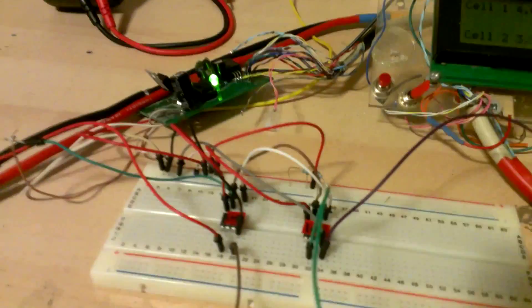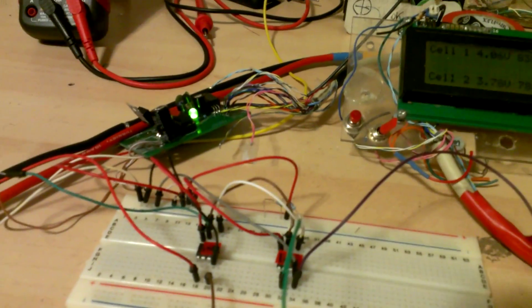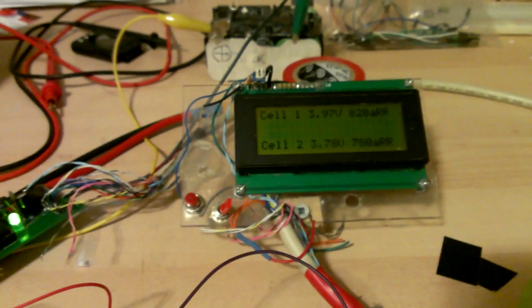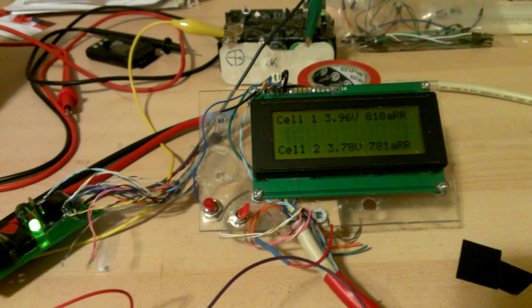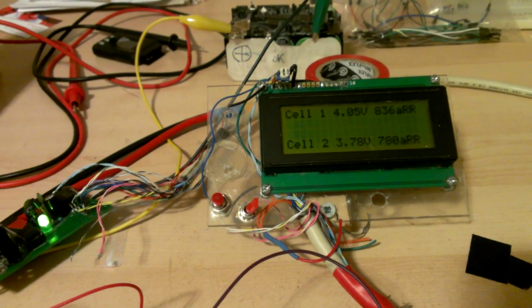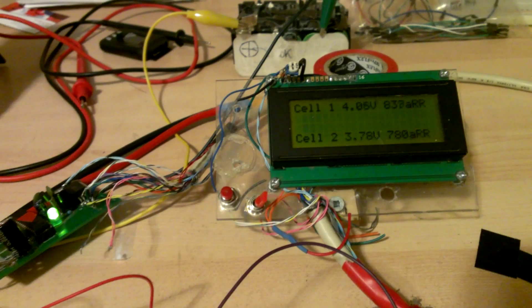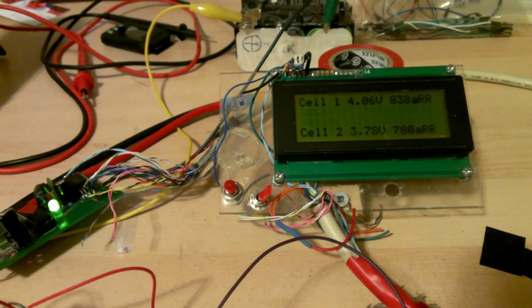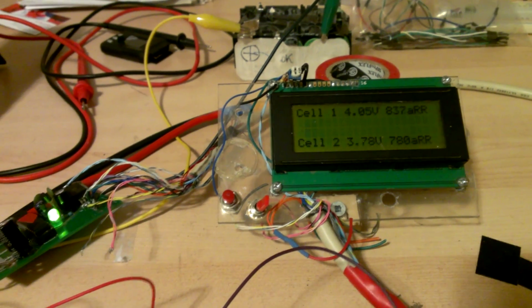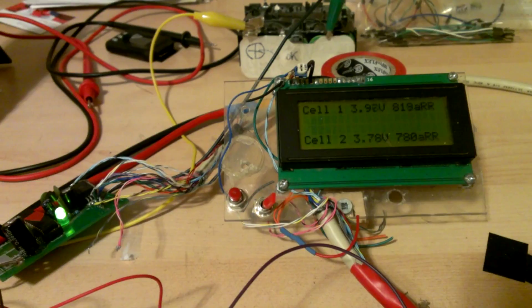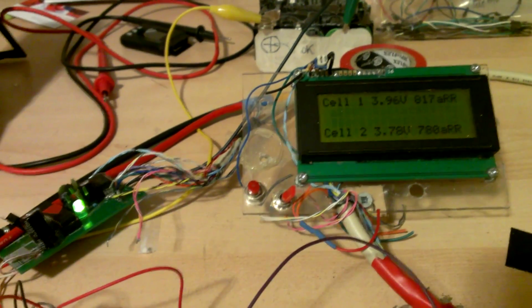So I'm just going to connect it now and you see the voltage is dropping. Now I'm going to disconnect it and you see the voltage goes back up. Again it's going down, then I'm disconnecting it, it's going to go back up.